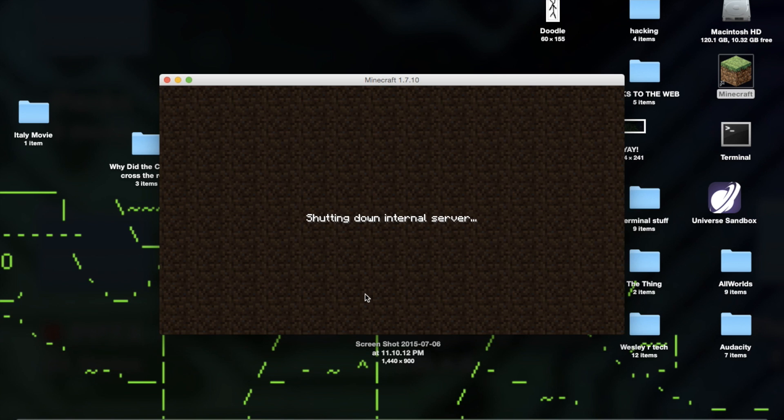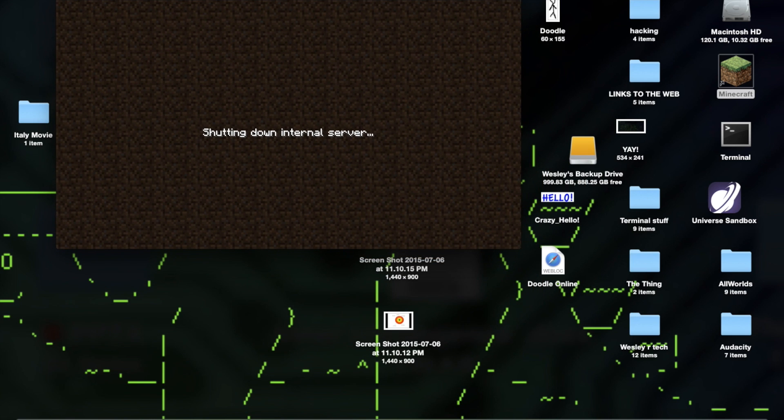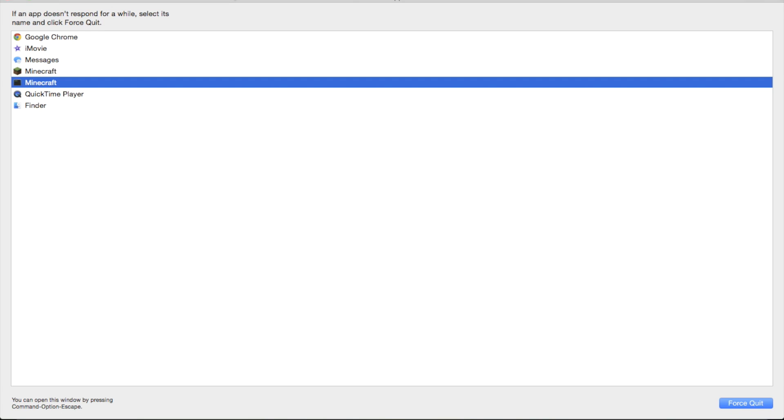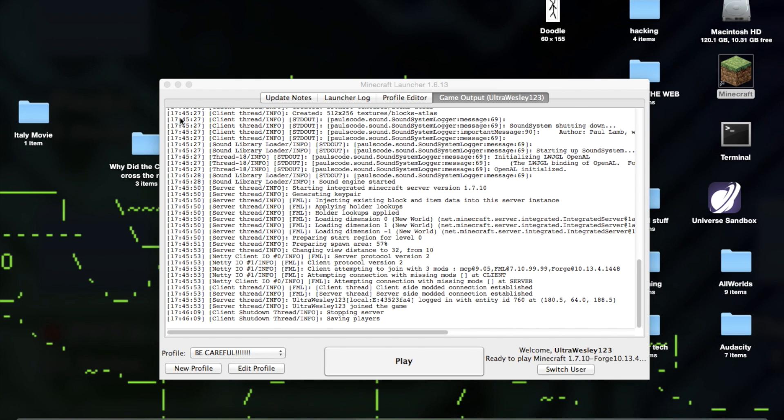But then it would say shutting down internal server. And this would go infinitely as far as I know. Maybe you would get a crash eventually. In fact, I would have to force quit Minecraft in order to do this. Now it's really annoying because I couldn't play Forge at all. Like Forge was completely unable to work.